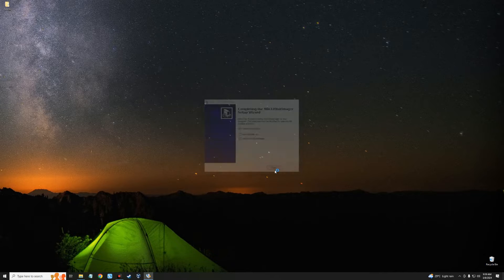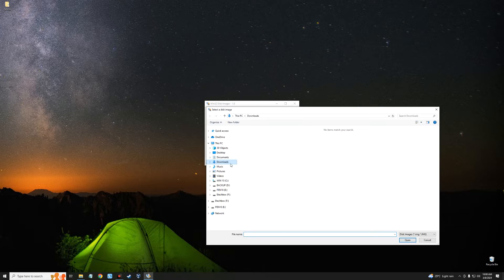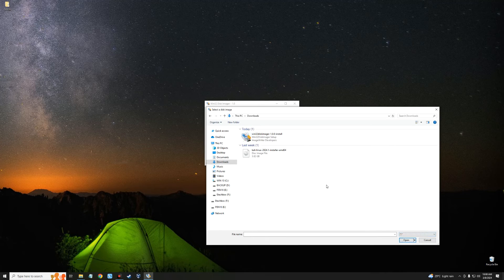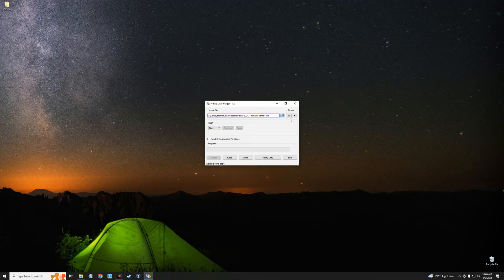Let's install Win32 Disk Imager — accept the terms, click Next, then Install. Now let's launch Win32 Disk Imager. First, select the ISO file by clicking on the Browse icon. Locate your Downloads folder, click on the file type options and select the dots option to show all files, then select the Kali Linux installer file we downloaded.